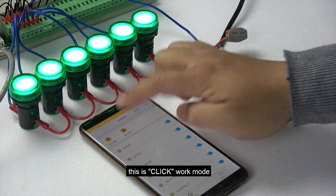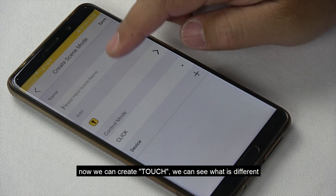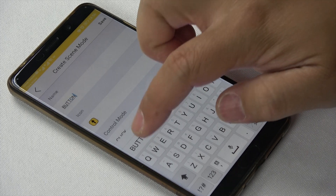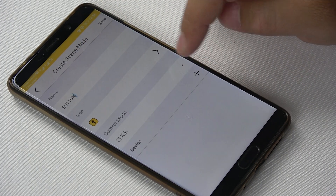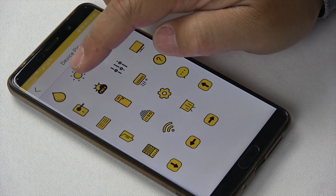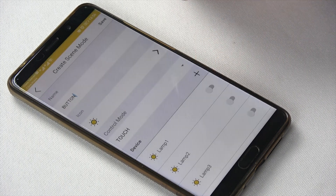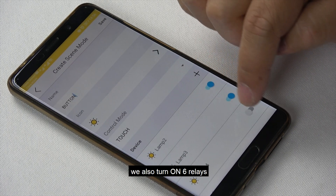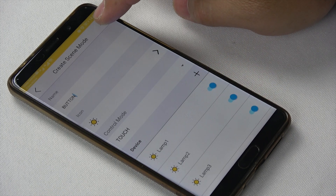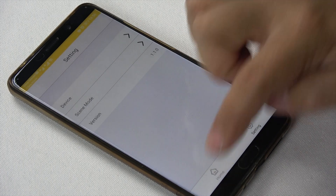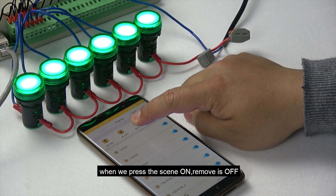This is the click work mode. Now we can add another scene with the touch work mode to see the difference. We set it as a button and change the icon, then choose touch mode and configure the control. The touch mode will also turn six relays on. We press save and go back to the home page. You can see the touch mode scene appears as a button.